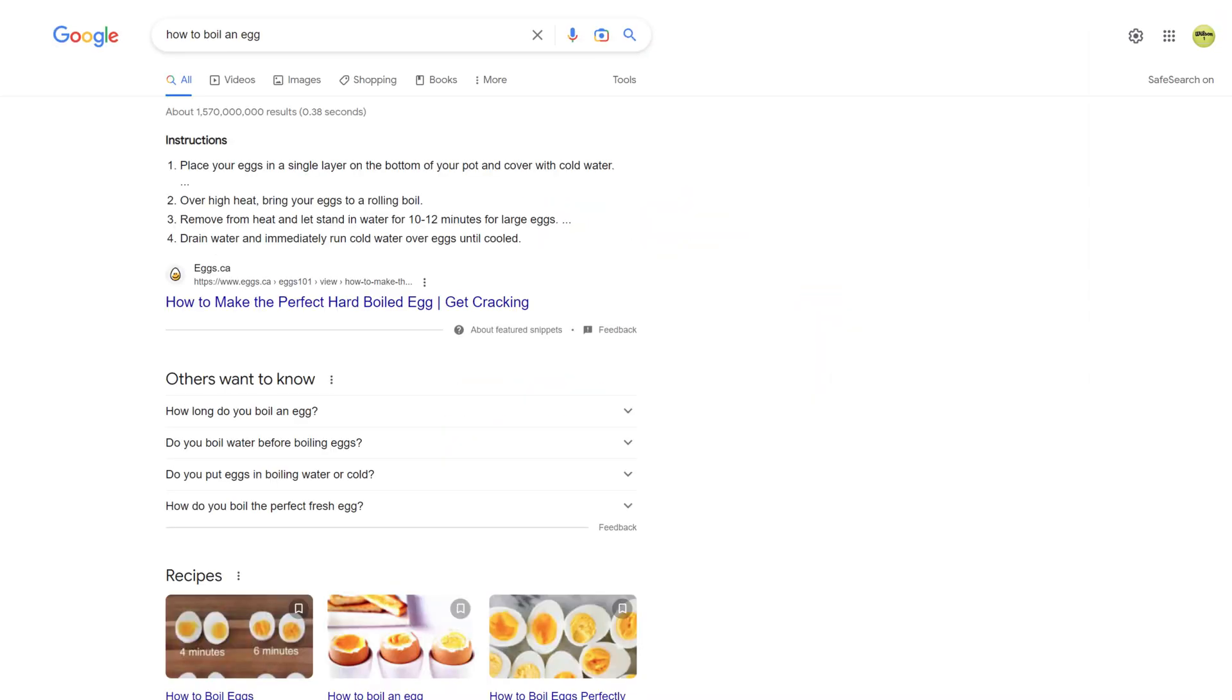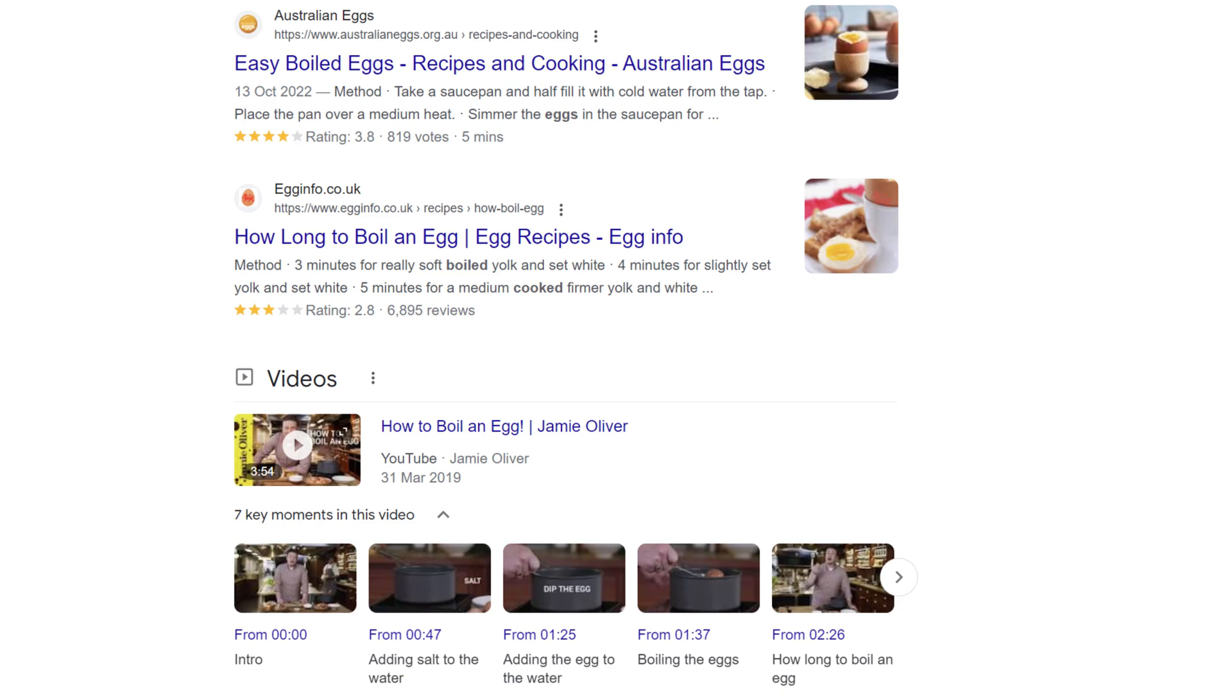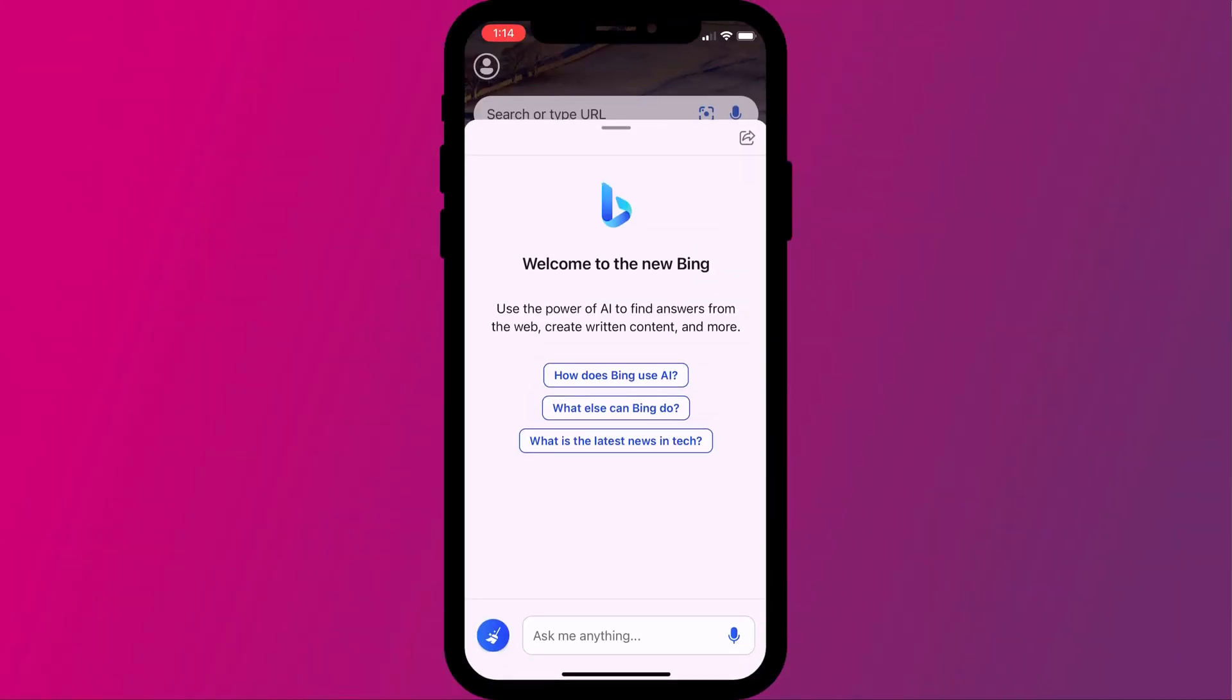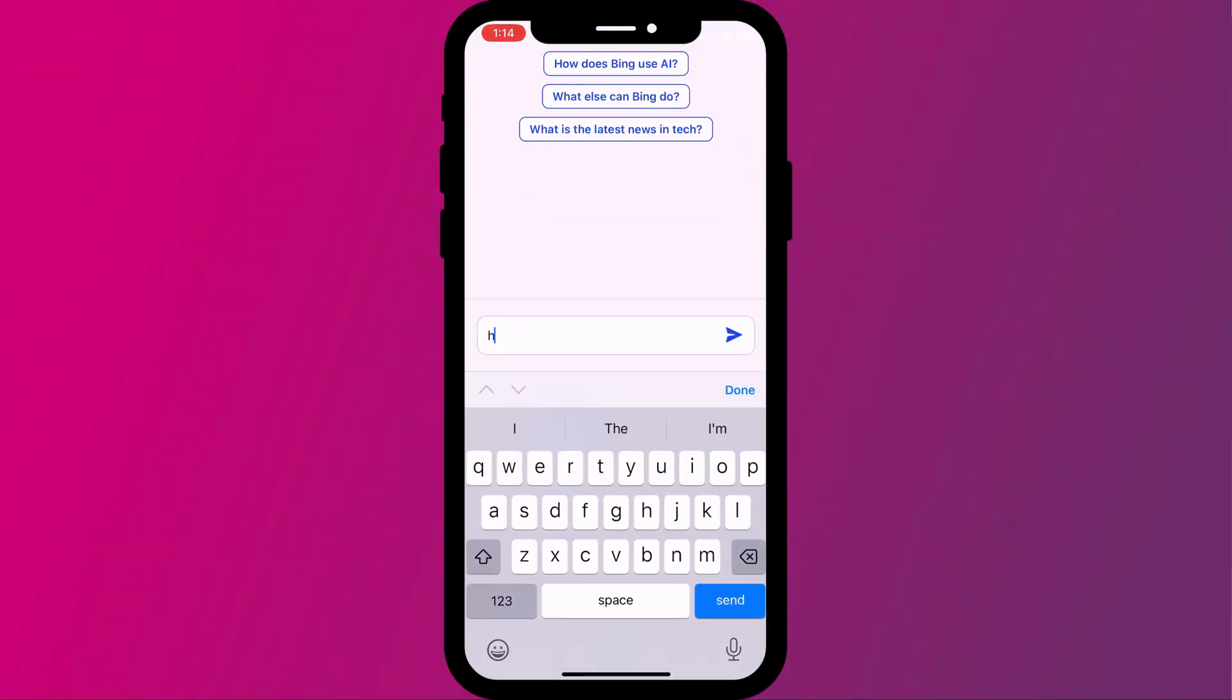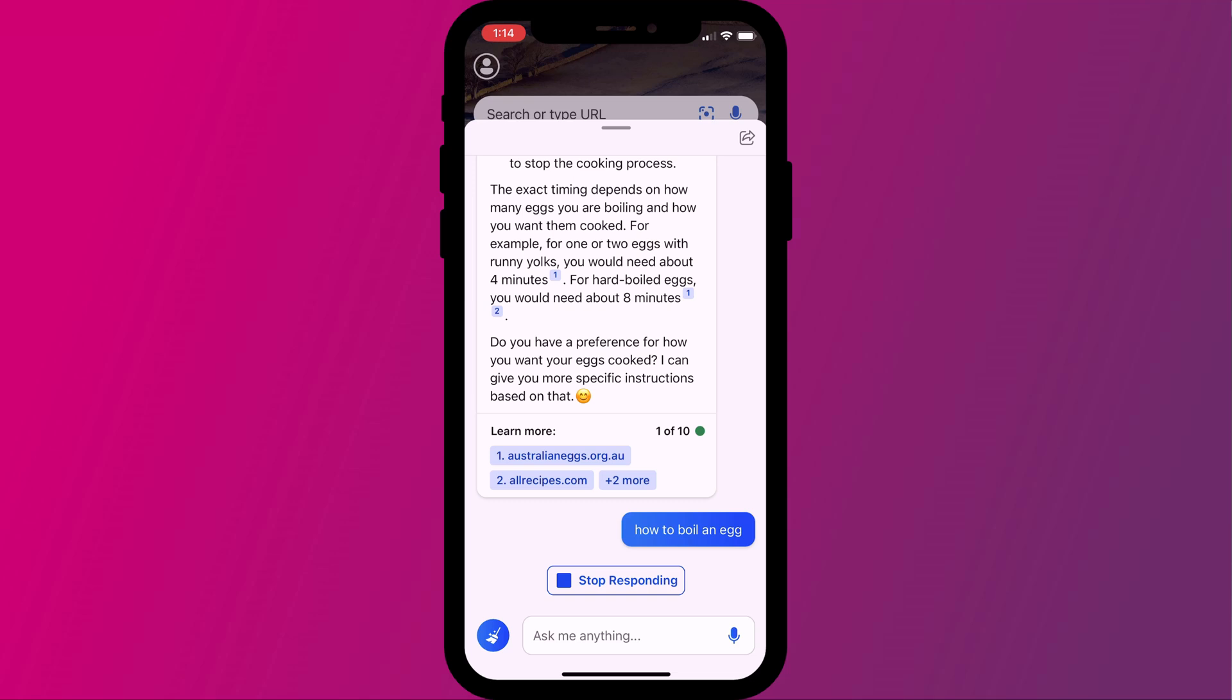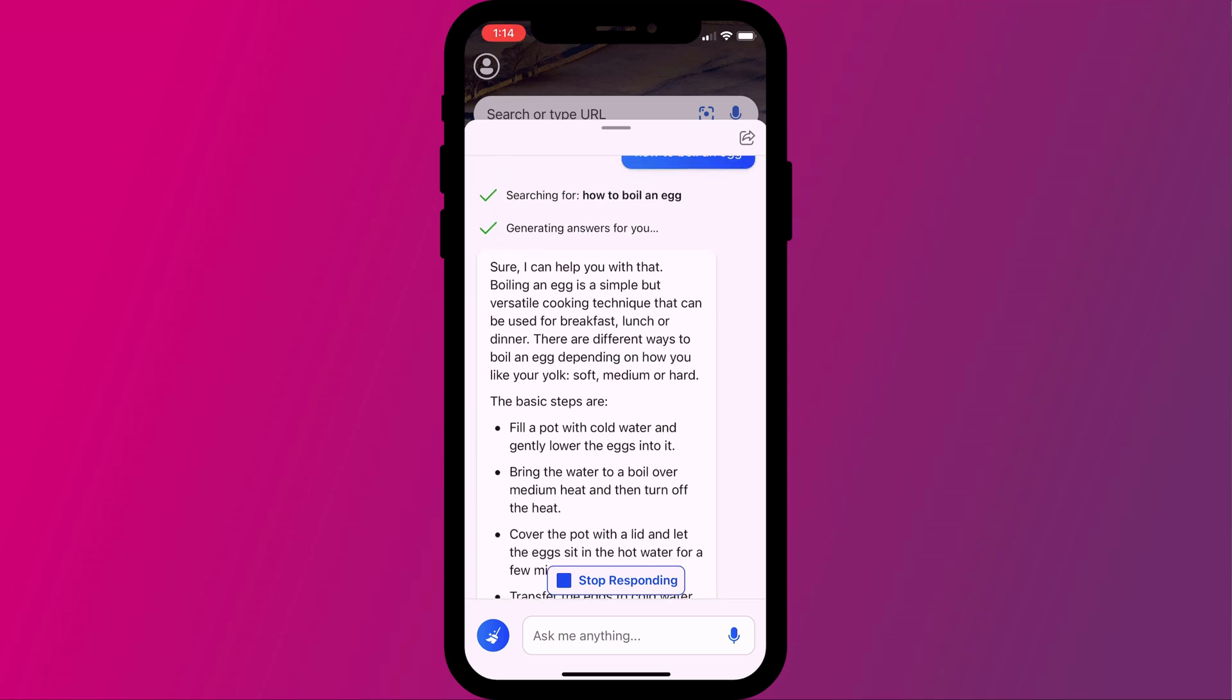So up until now, we've been used to putting our questions into Google and receiving an answer in the form of a list of articles and videos that relate to our question. However, now, with these AI services, instead of getting a list of articles and videos, we're actually going to get an answer as if we were talking to another human being.